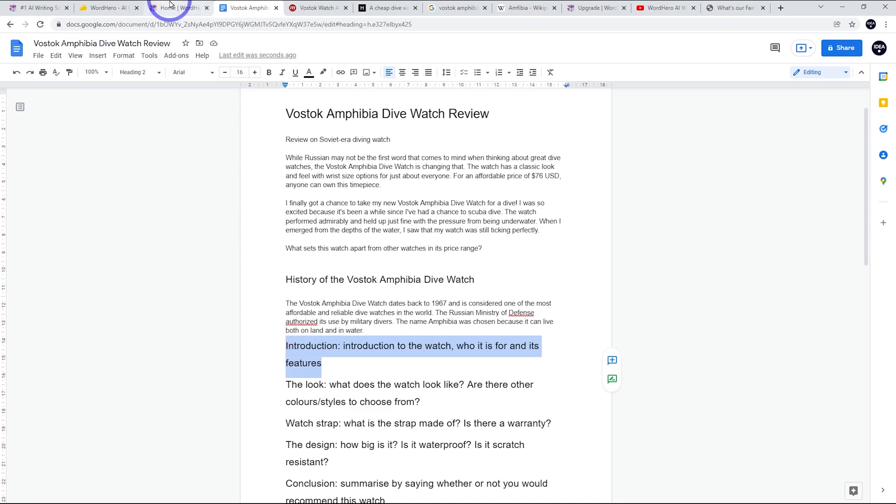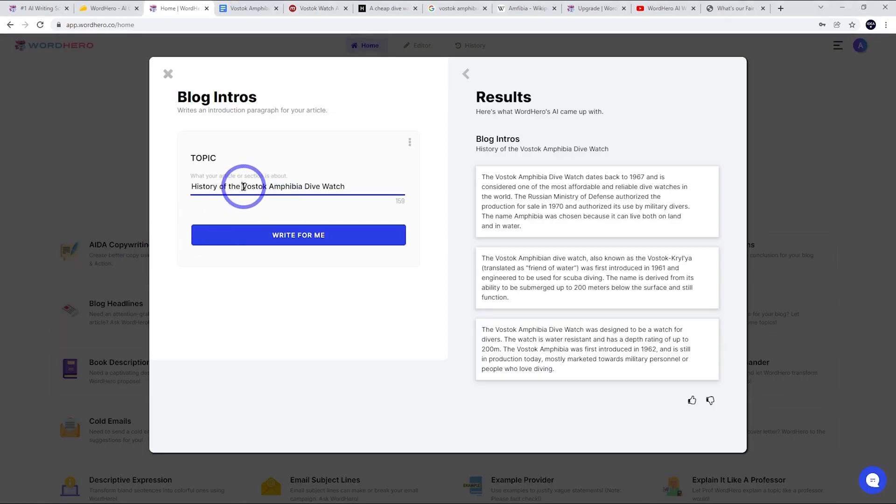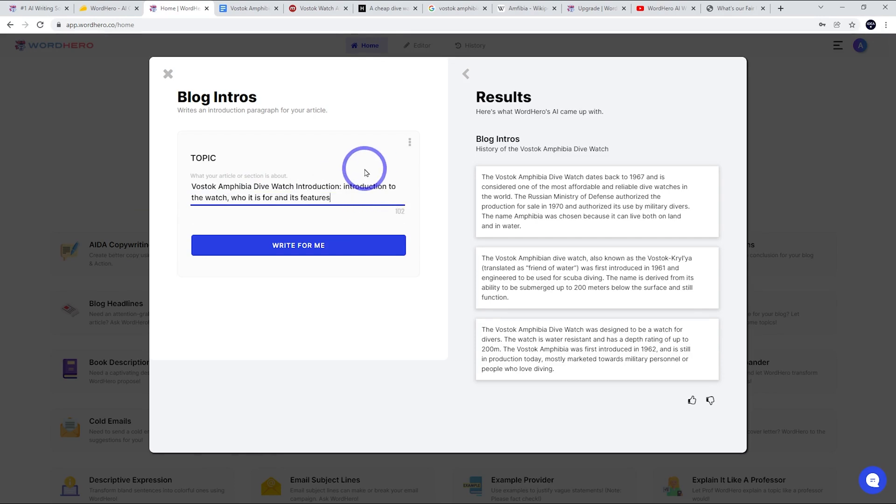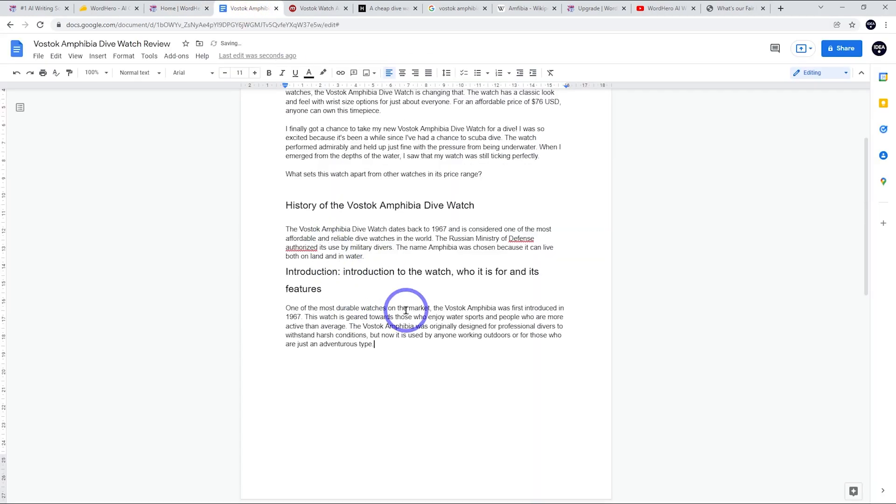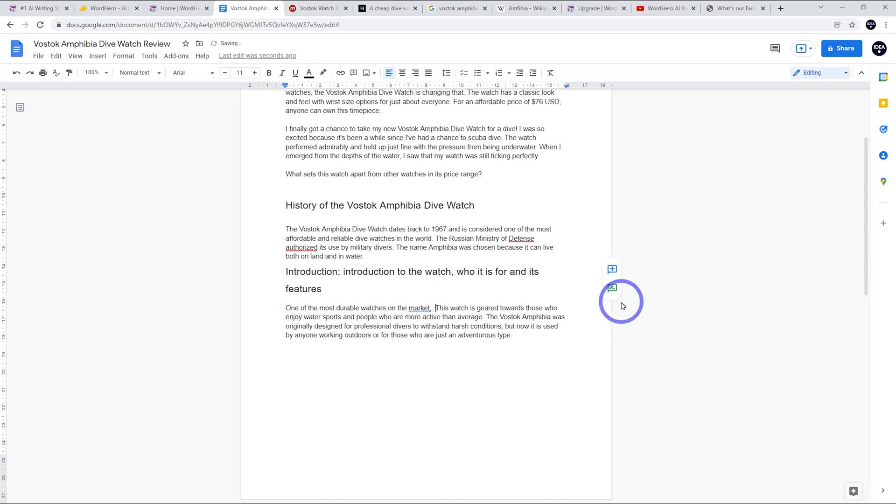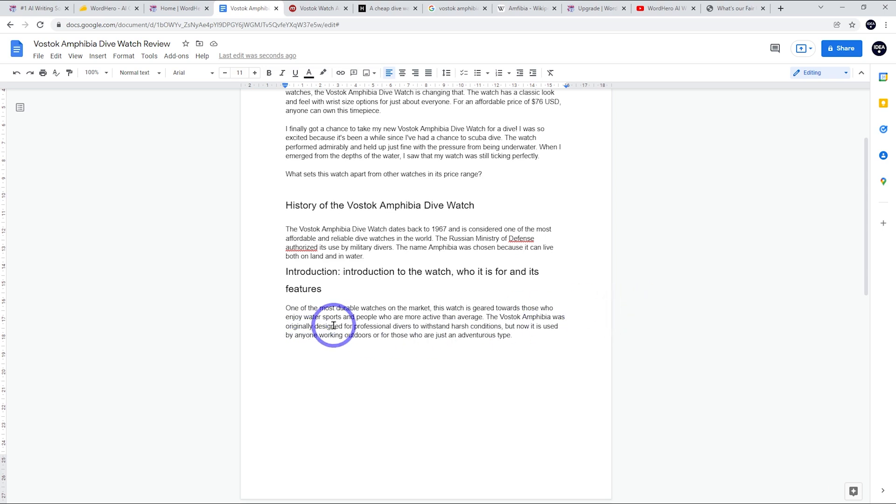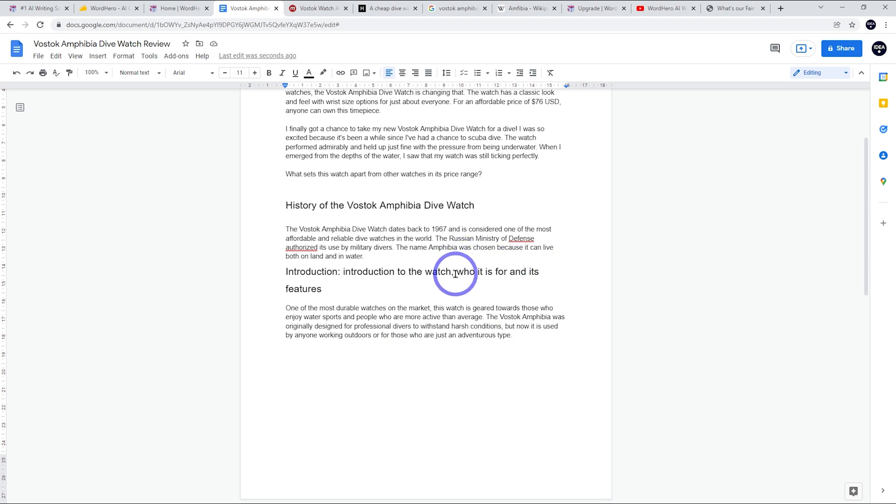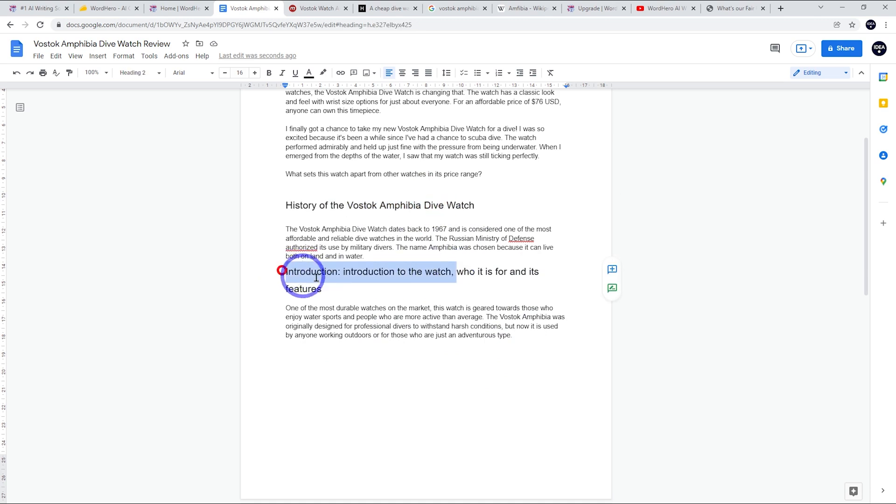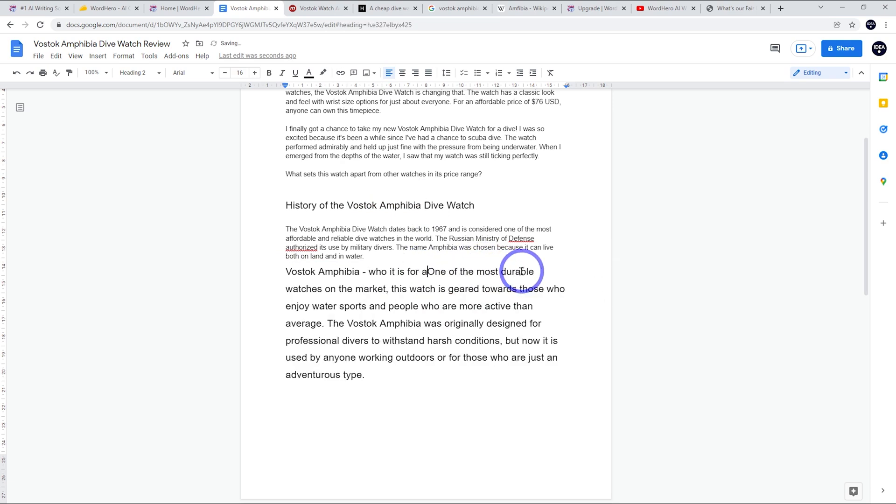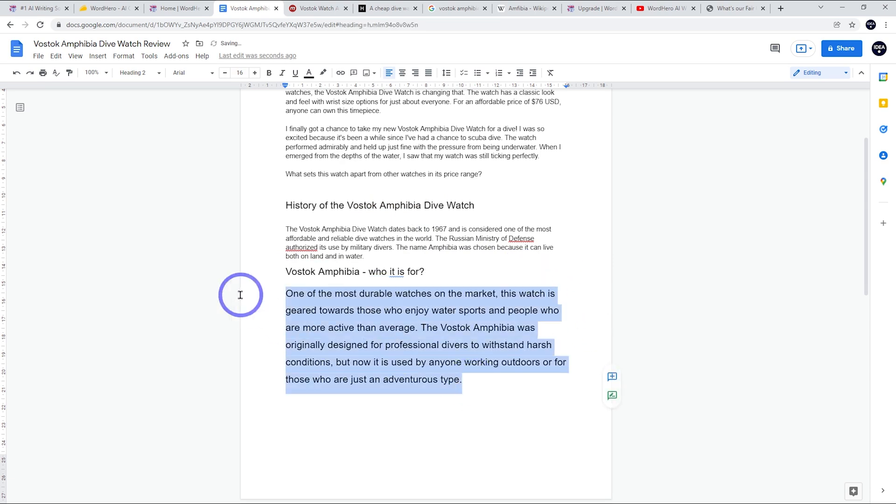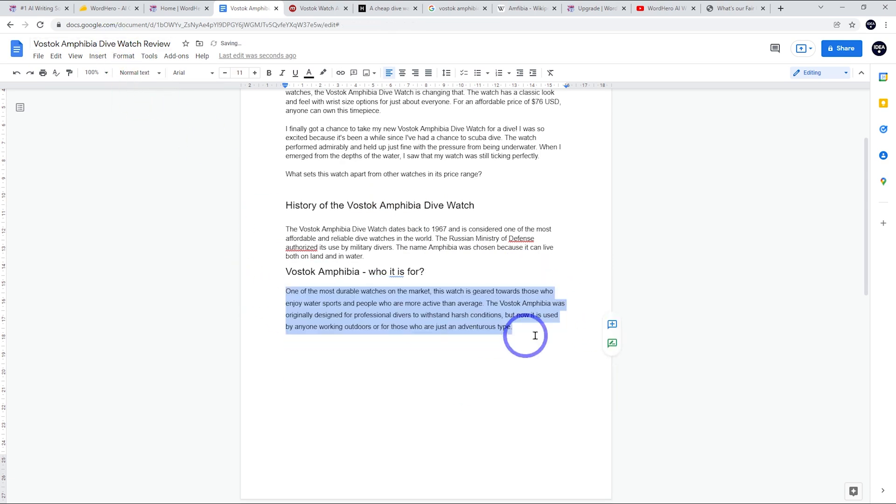Let's go ahead and try the next one here. So I do like to leave the keyword in the section. So I'm going to leave that in there, dive watch, and then we'll put introduction to who is it for and its features. So let's see what we get. All right. So this is what we've got. Now just reading through these, I really like this first one as our paragraphs. I'm going to pop that in there. We have mentioned the introduction around 67 already. So I'll just delete that part out. But I think this is a good answer here. So one of the most durable watches on the market, this is geared towards those who enjoy water sports and people who are more active than average. The Vostok Amphibia was originally designed for professional divers to withstand harsh conditions. But now it's used by anyone working outdoors or for those who are just an adventurous type. I think this is a good response to who is it for. So I might actually just rename the heading there. Vostok Amphibia. Who is it for? I think that's a good sort of paragraph to have in our post.